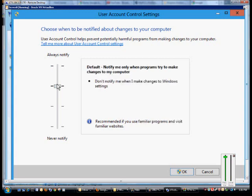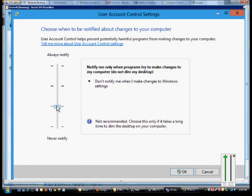You can go to the default, notify only when programs try to make changes to my computer. That's the way it's set up all of the time automatically.